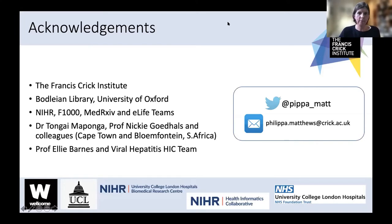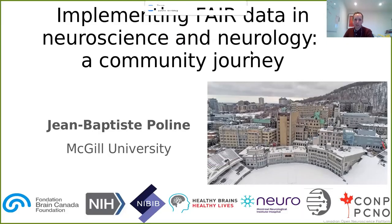Thank you. Now I'm pleased to introduce Jean-Baptiste Pauline from Montreal Neurological Institute and McGill University, who is going to be talking about implementing FAIR data in neuroscience and neurology.